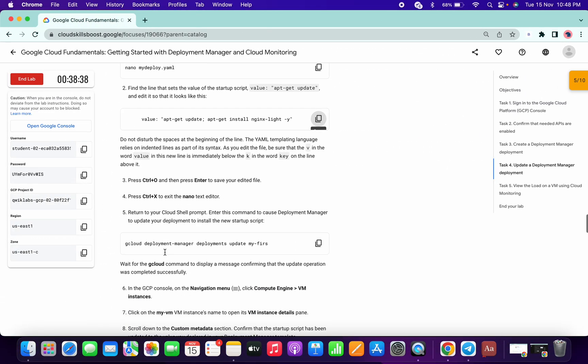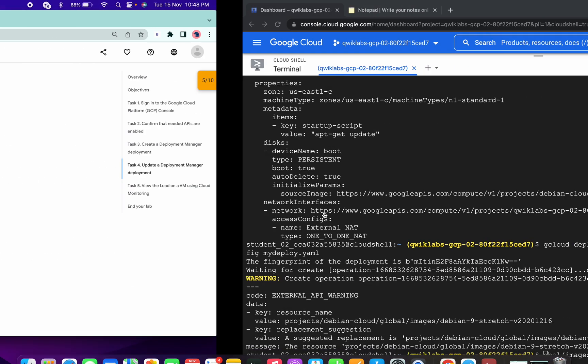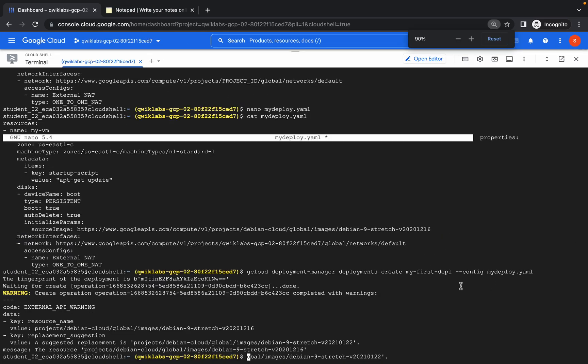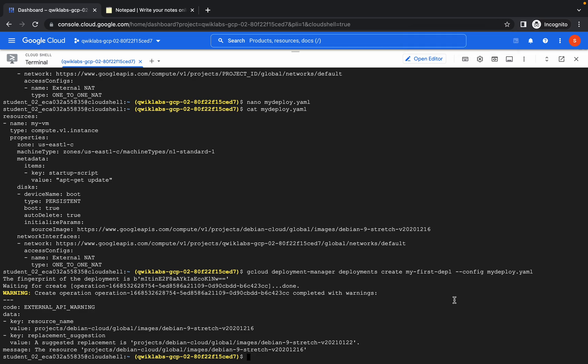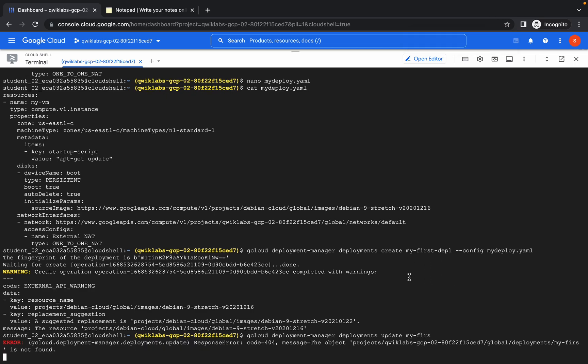Now run this command. Now run this command.